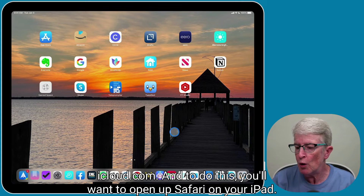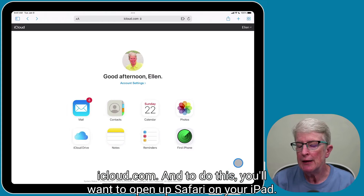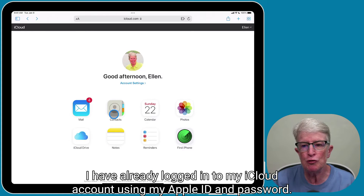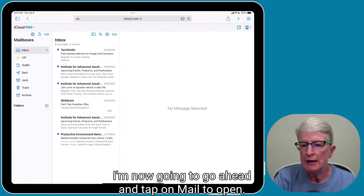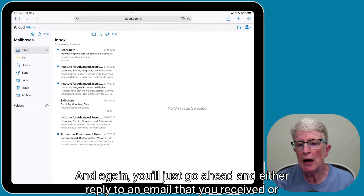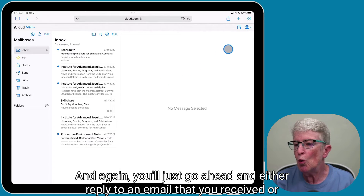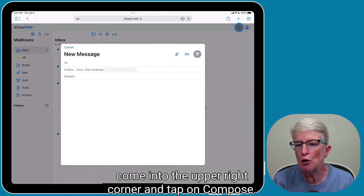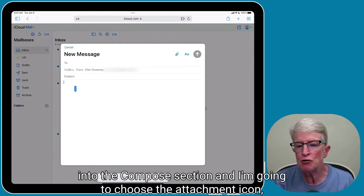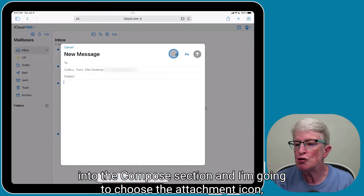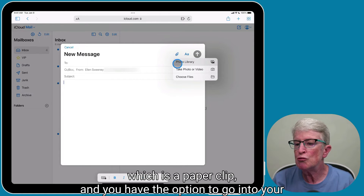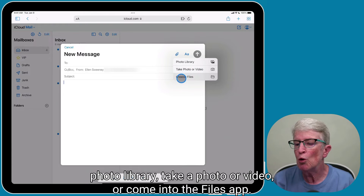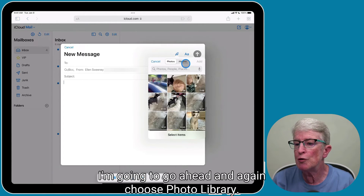You can also send large attachments via iCloud.com. To do this, open up Safari on your iPad and log in to your iCloud account using your Apple ID and password. Tap on Mail to open, and then either reply to an email you received or tap Compose in the upper right corner. Tap into the compose section and choose the attachment icon, which is a paper clip. You have the option to go into your photo library, take a photo or video, or come into the Files app. I'm going to choose photo library.